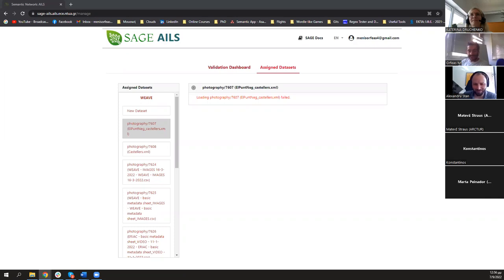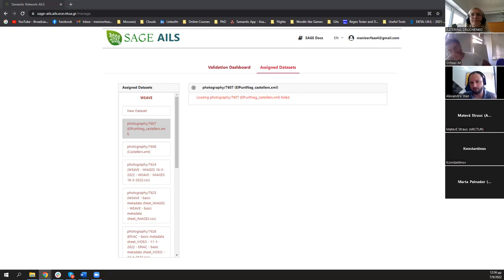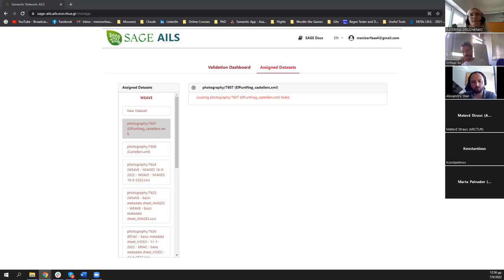A question from the audience: I understand you need help from a technician to set this up — if someone is interested in doing this with their collection, what is the general process? Do they contact someone from ThinkCode? How does this work?